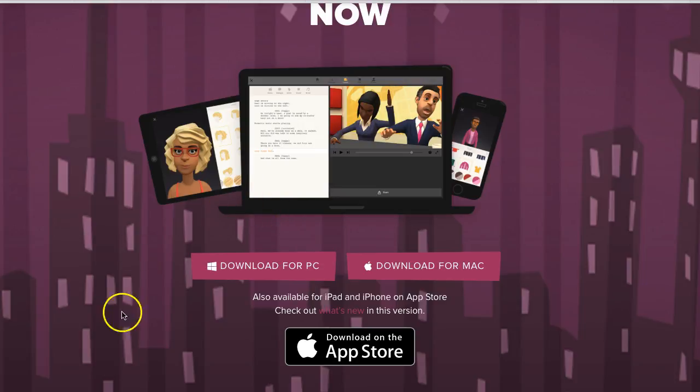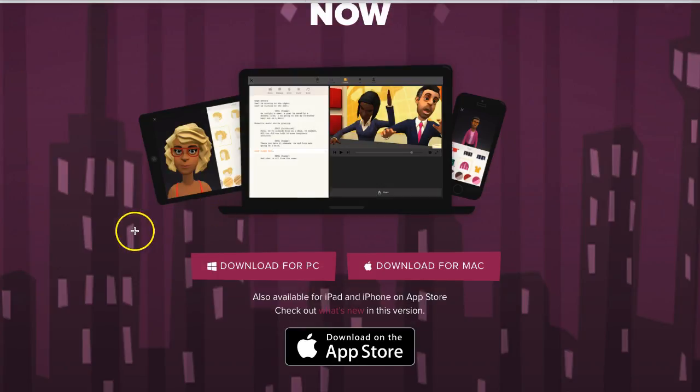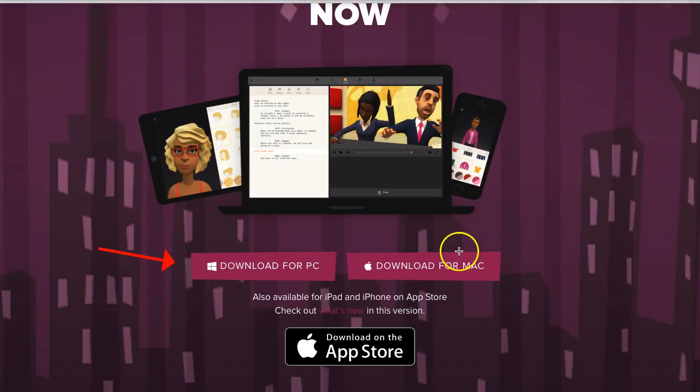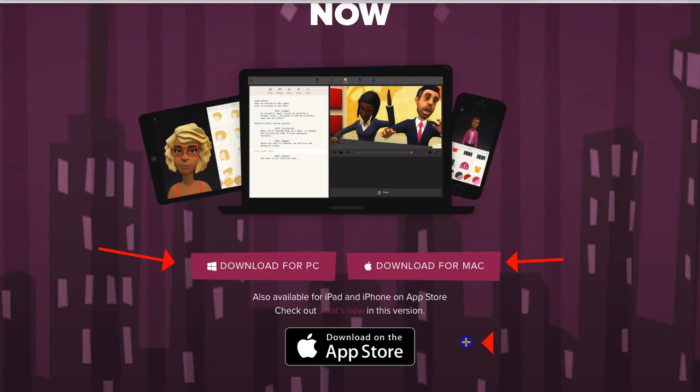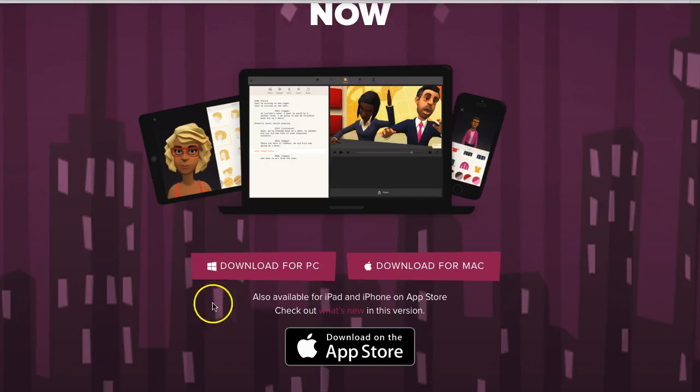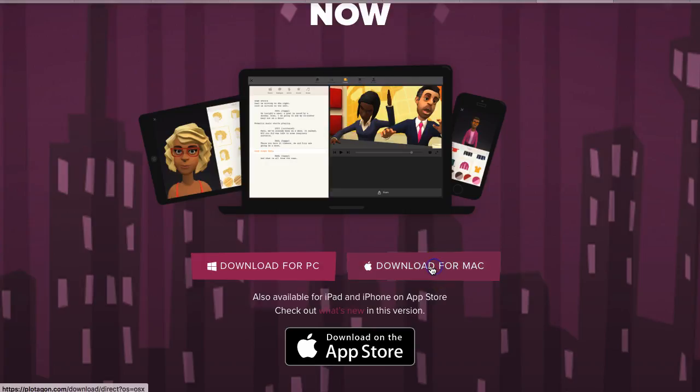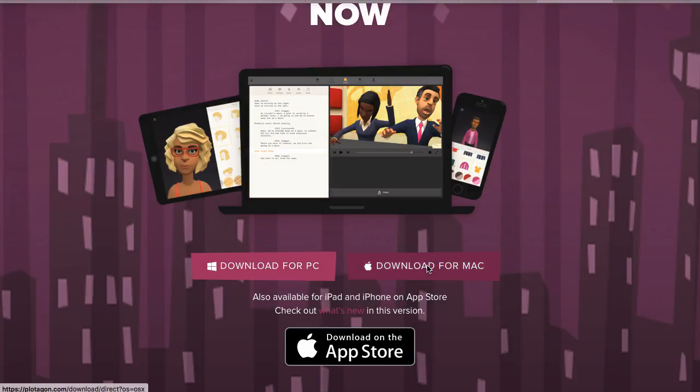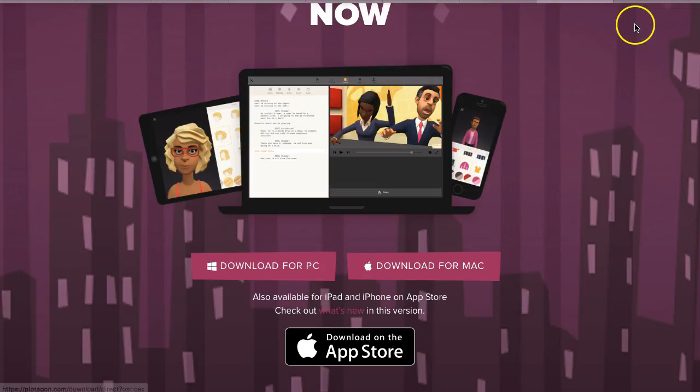Now Plotagon goes on your system whether you're using a Windows operating system or a Mac operating system or whether you're using this on your mobile devices. Make sure that you have one of these. So I'm on a Mac so let me download it for the Mac.